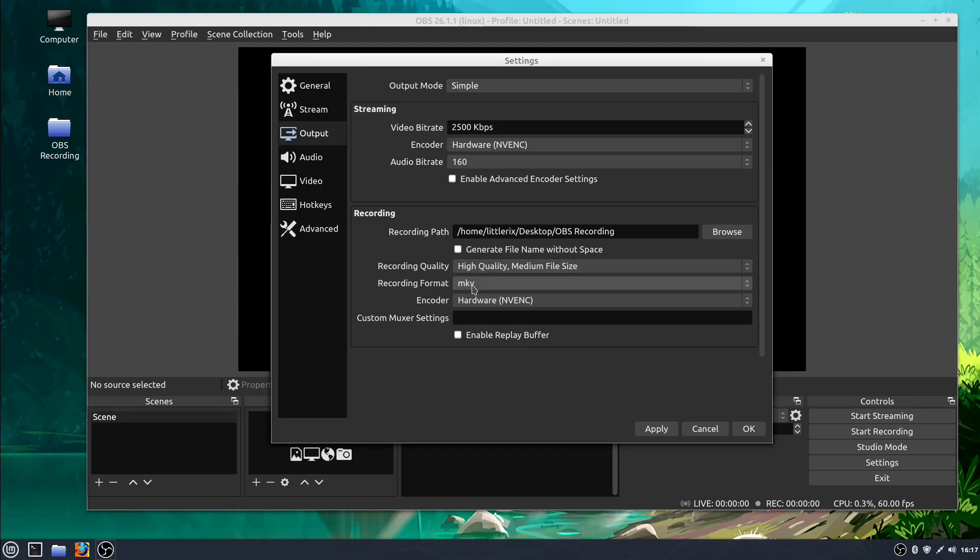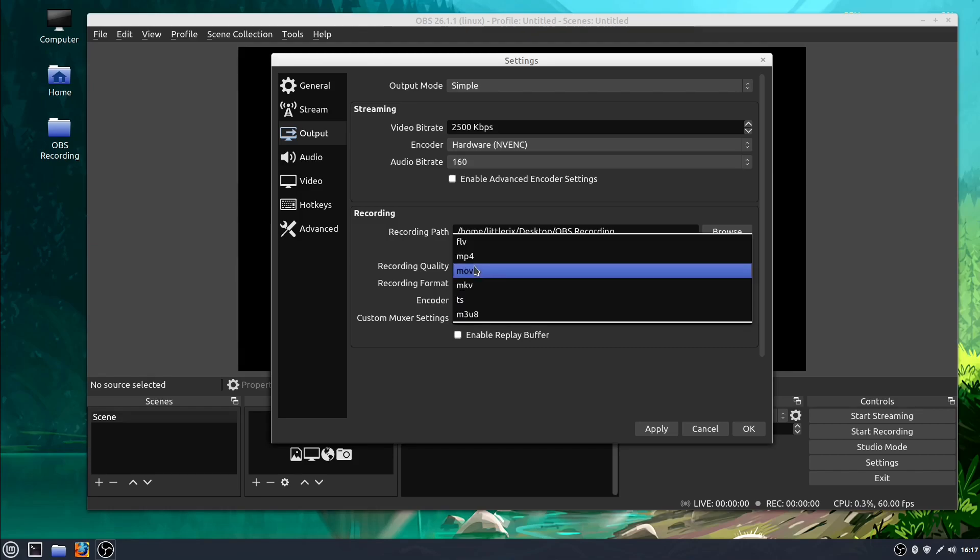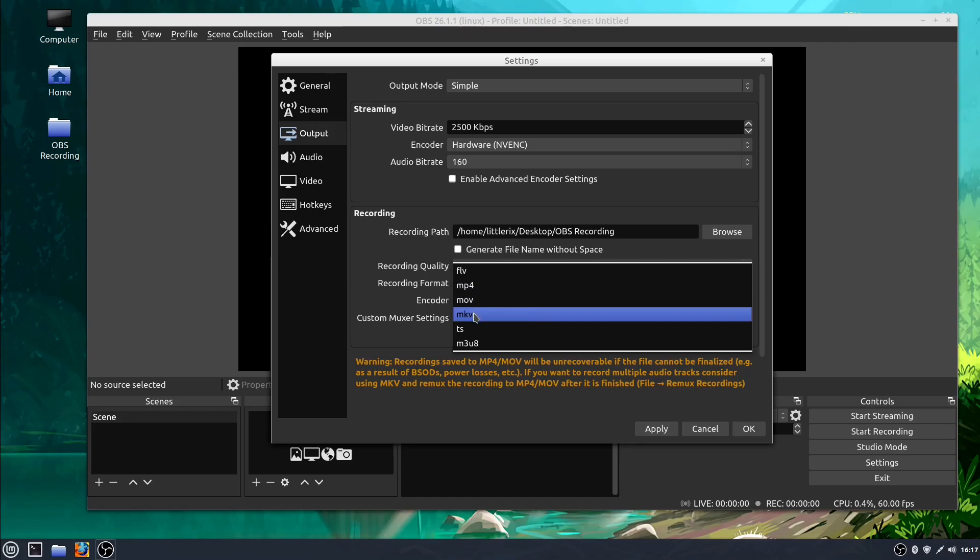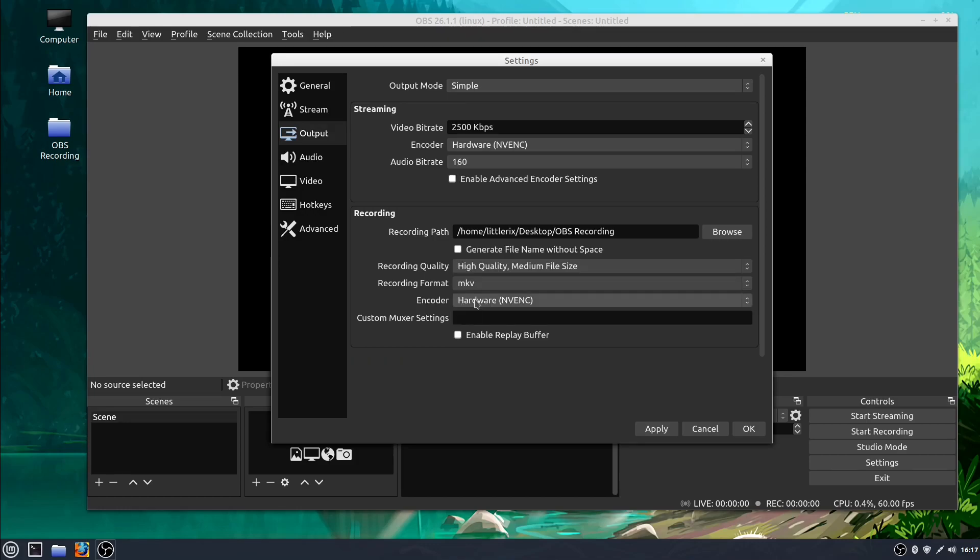The recording format I'm going to leave at MKV. You can also do MP4 if you struggle playing MKV or if it doesn't work in your video editor. The encoder I'm going to just leave. I'll leave everything by default except for changing the recording path. I'll click apply now.